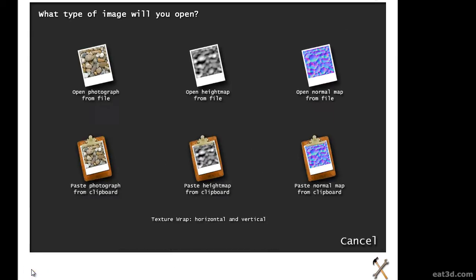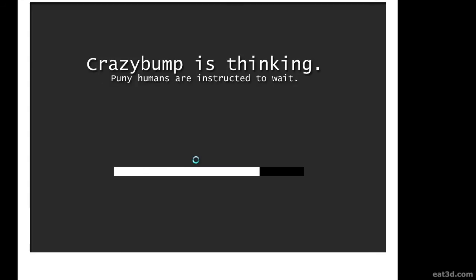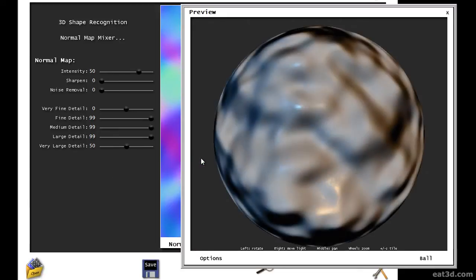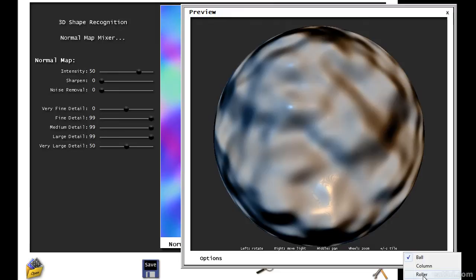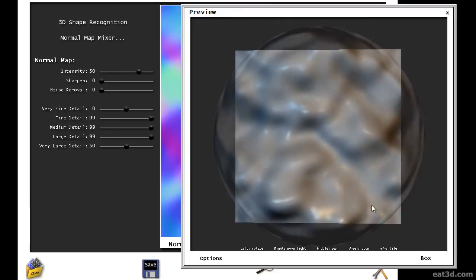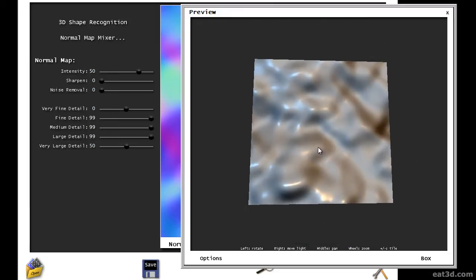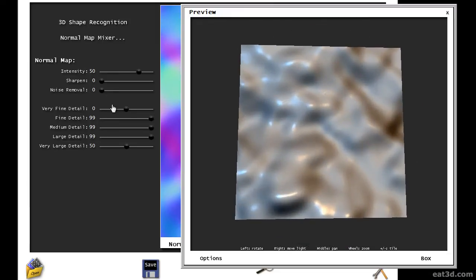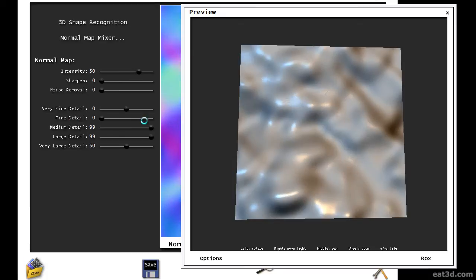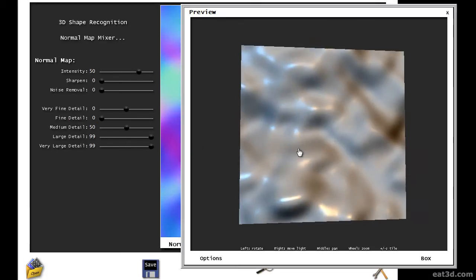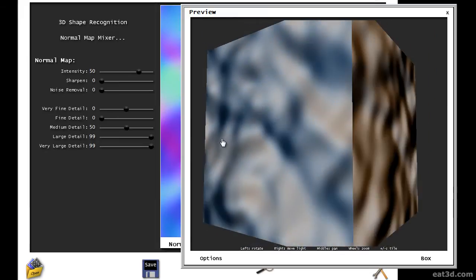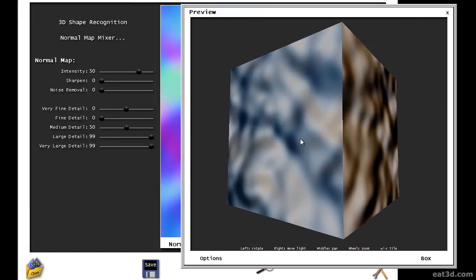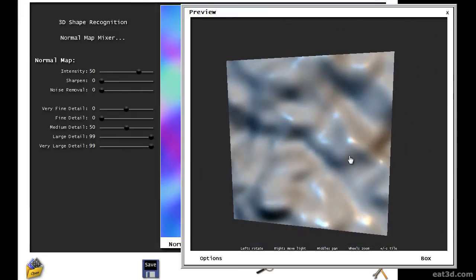In Crazy Bump, click on Open and then select Paste height map from clipboard. Change the preview mode from ball to box and then adjust the normal map settings. Leave the very fine detail slider at 0 and reduce the fine detail slider from 99 to 0. Set medium detail to 50 and increase the very large detail slider to 99. This represents your bent glass surface and can be used as a detail bump map in CryEngine.